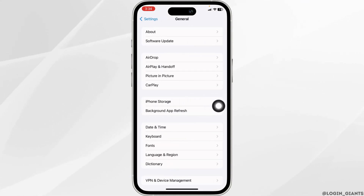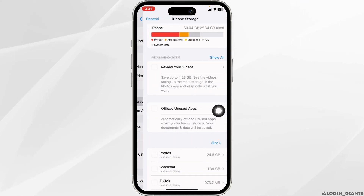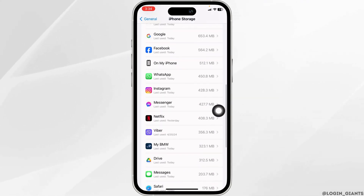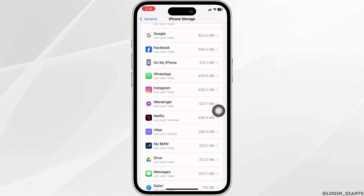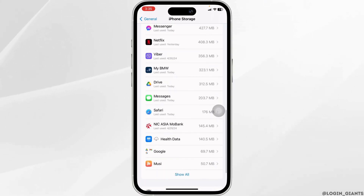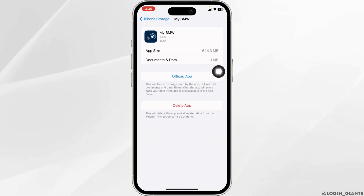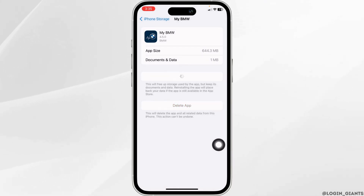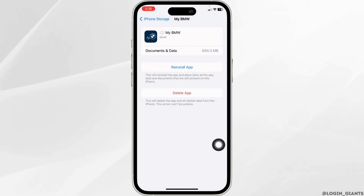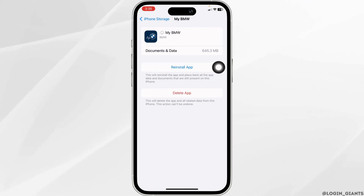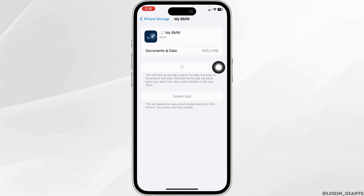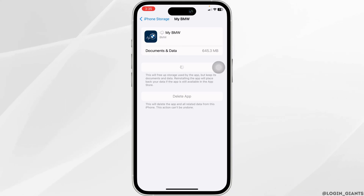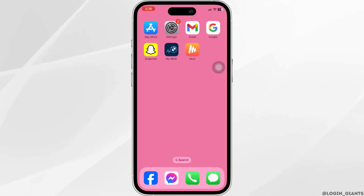Heading towards the next solution: scroll down, navigate to the option of General, open iPhone Storage. Here you'll find all the apps installed on the device. Head towards the app My BMW, then click on Offload App. Offloading the app clears the cache. Now click on Reinstall App. Once you reinstall the app, check whether your problem has been solved.